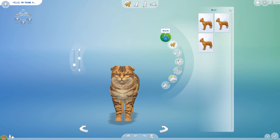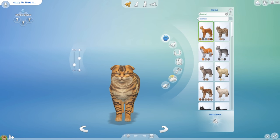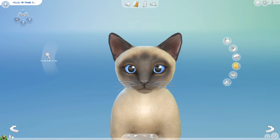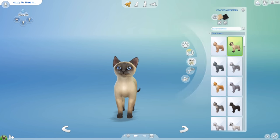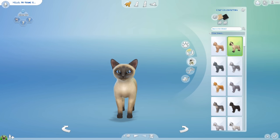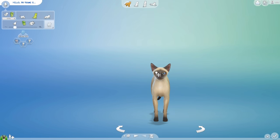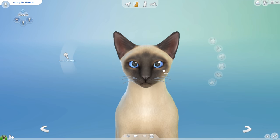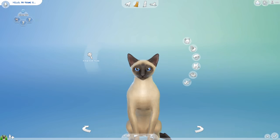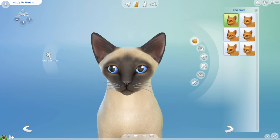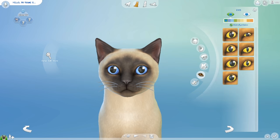Hi, it's Maggie, and this is a cast I did where I created Sagwa, the talking Chinese Siamese cat. It's from a show that I used to watch when I was really little that I just remembered.